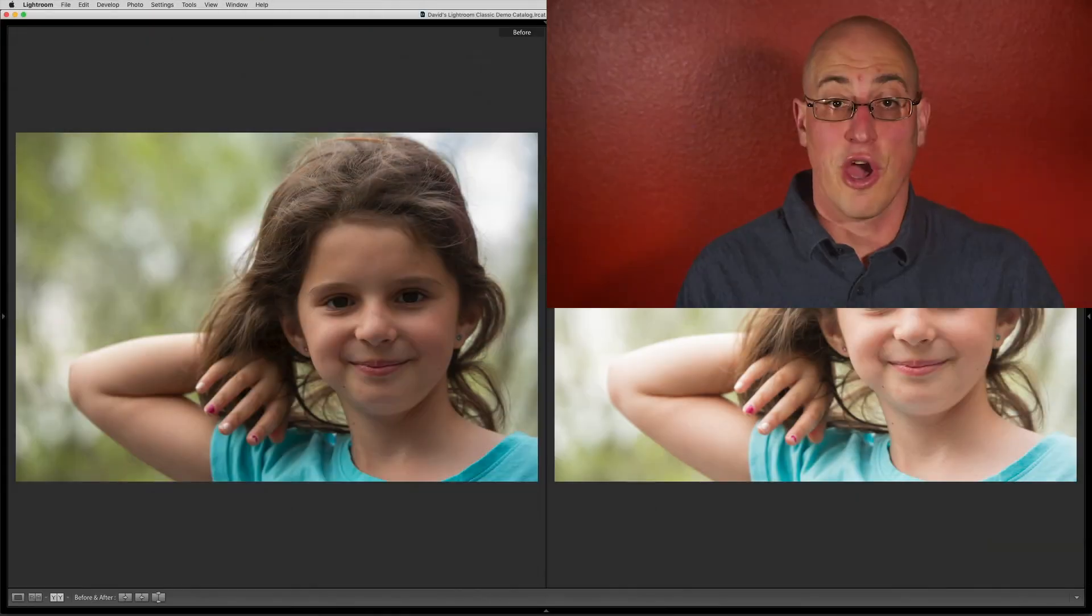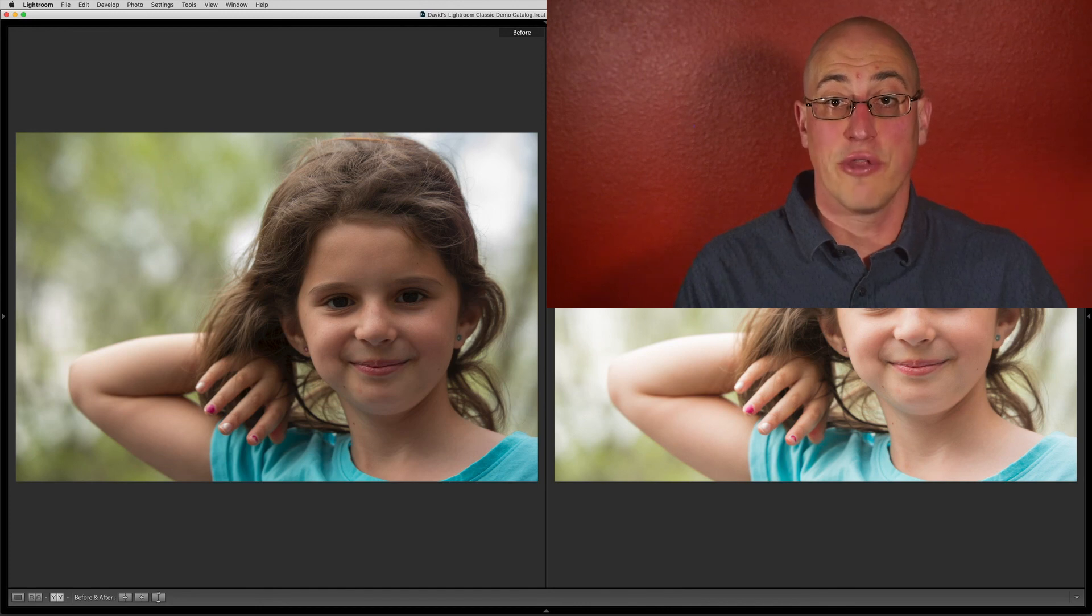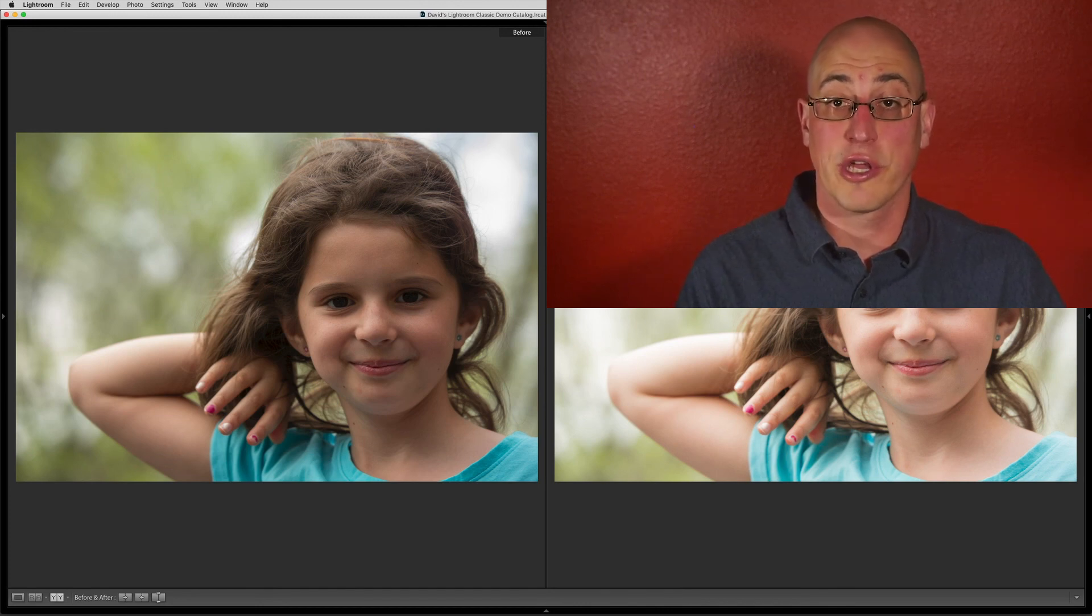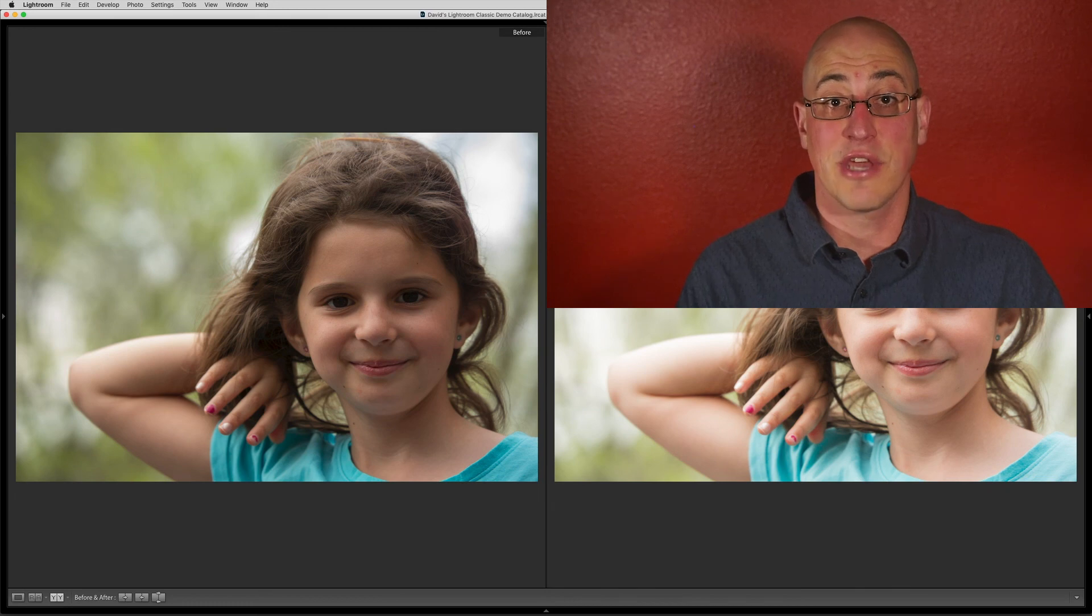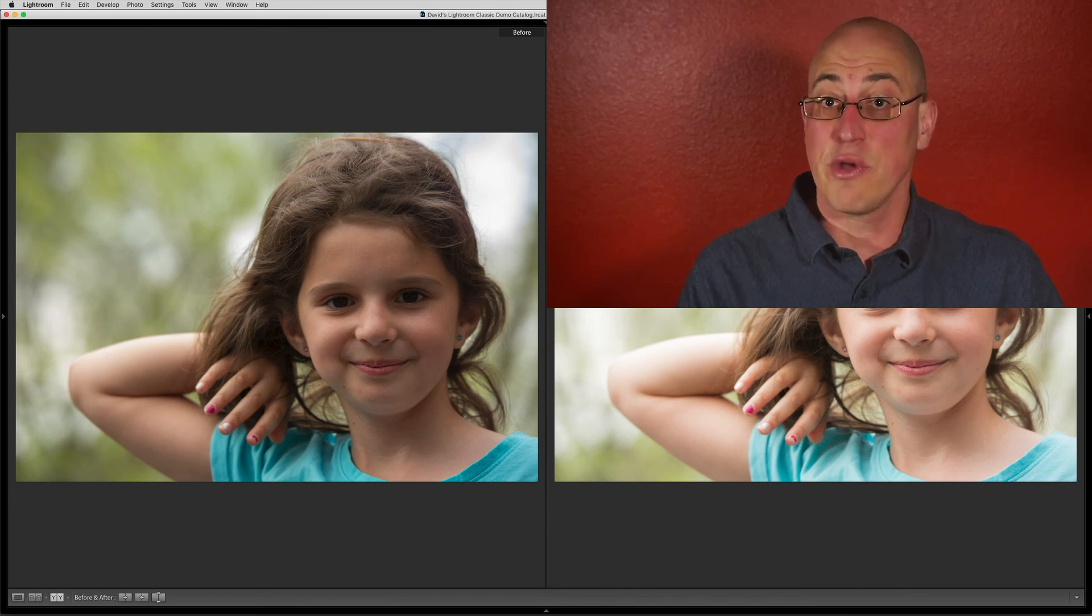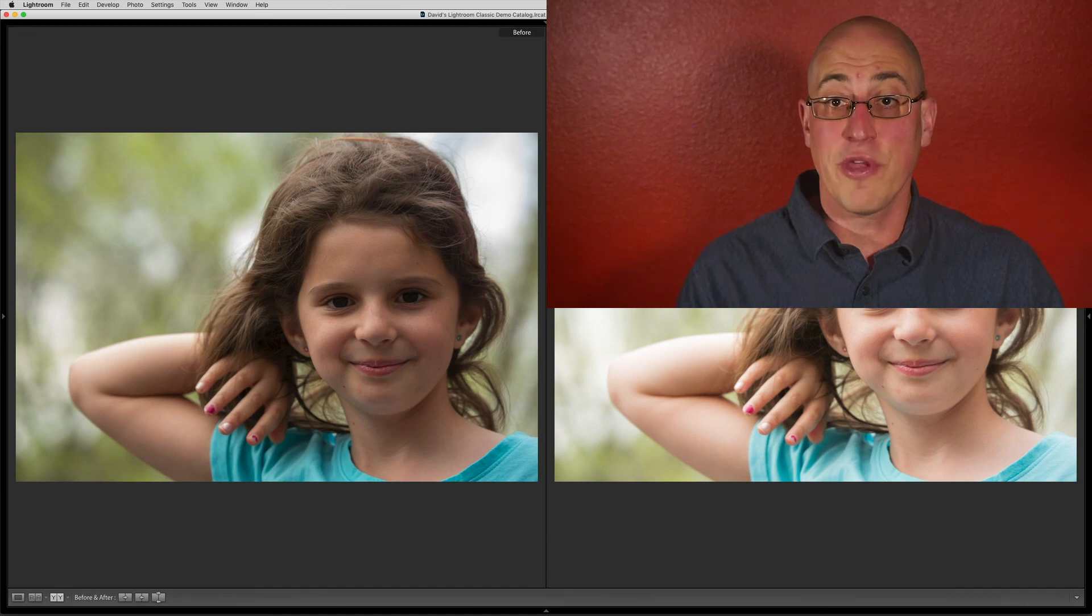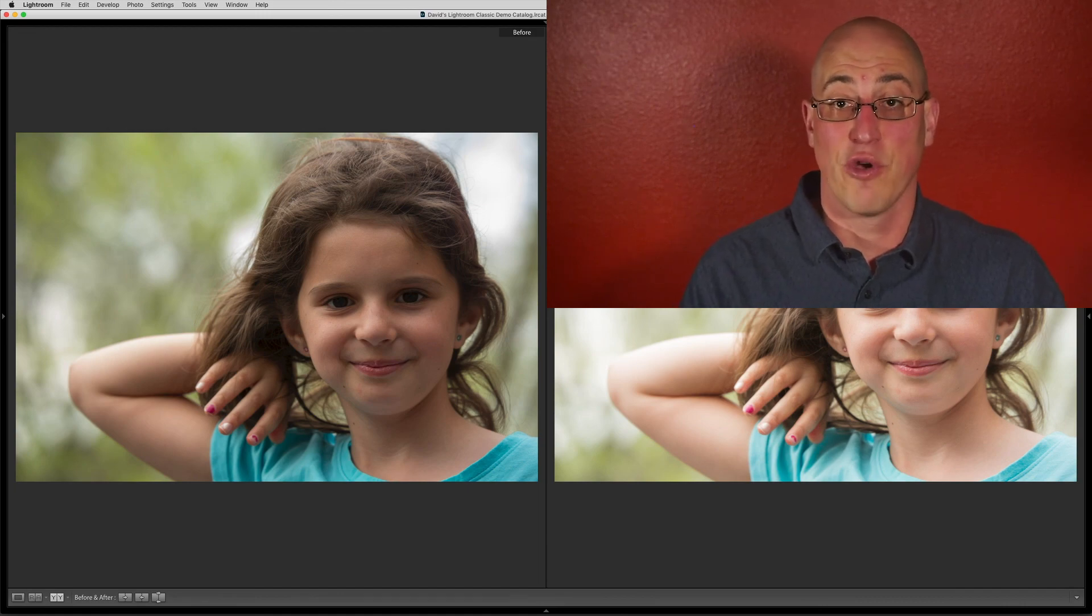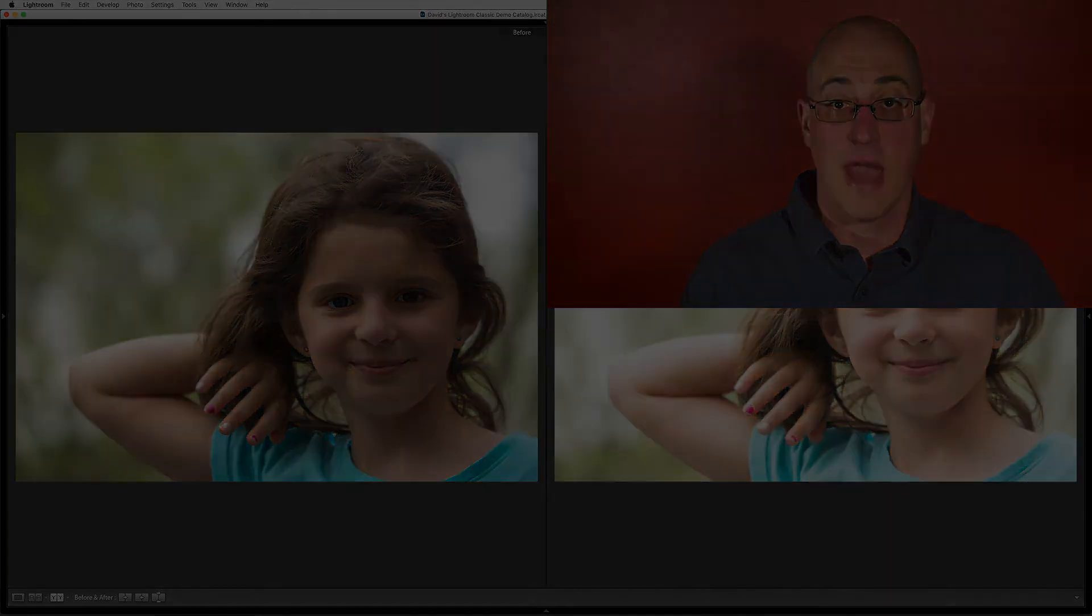Well, there you go. Now, not every image is going to require the use of the alt-click trick or the clipping indicators. Not every photo needs such editing precision, but when it really matters, now you know what to do. I hope that you found this deep dive into setting the exposure helpful. Thanks for watching, and I'll see you in our next tutorial.